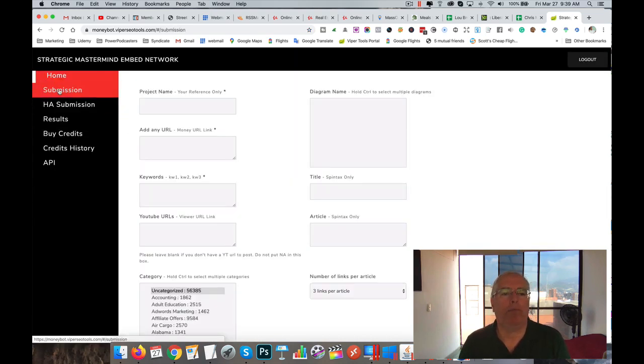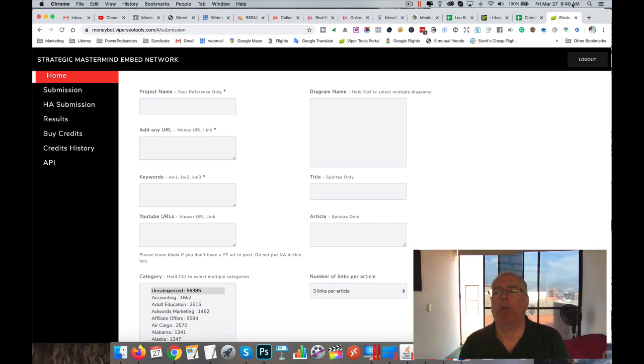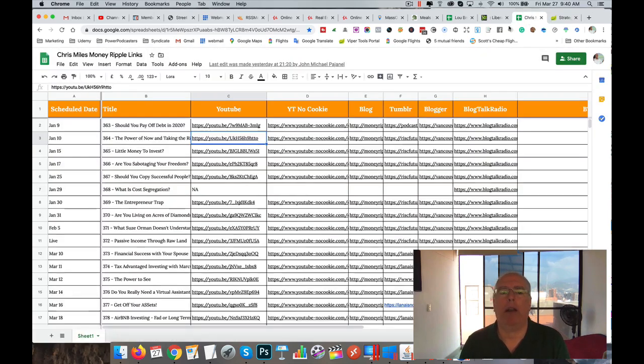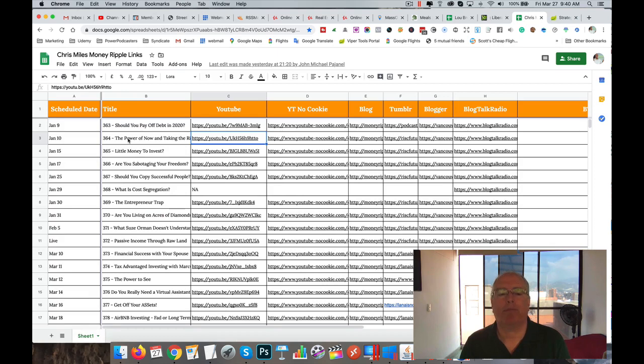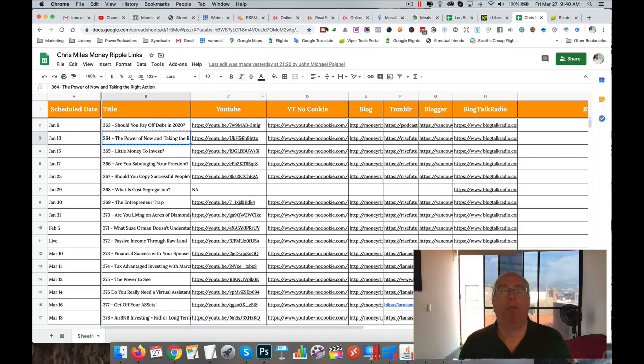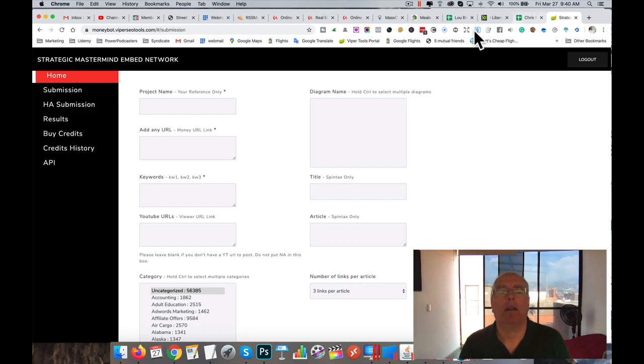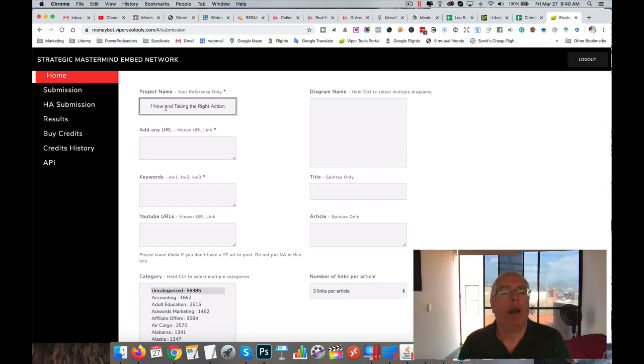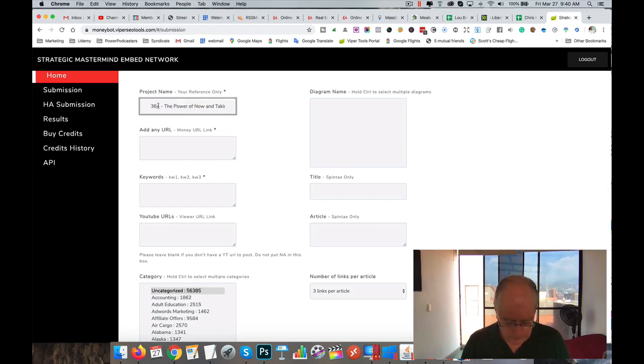Then we go to submissions. Now we need to have a project name, so I'm going to use Chris Miles. I'm going to do the second one, copy the title, and of course at the beginning we put CM.